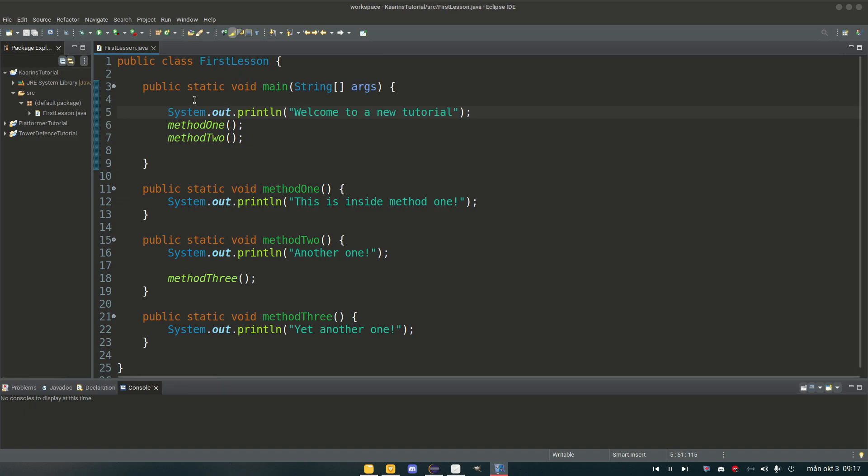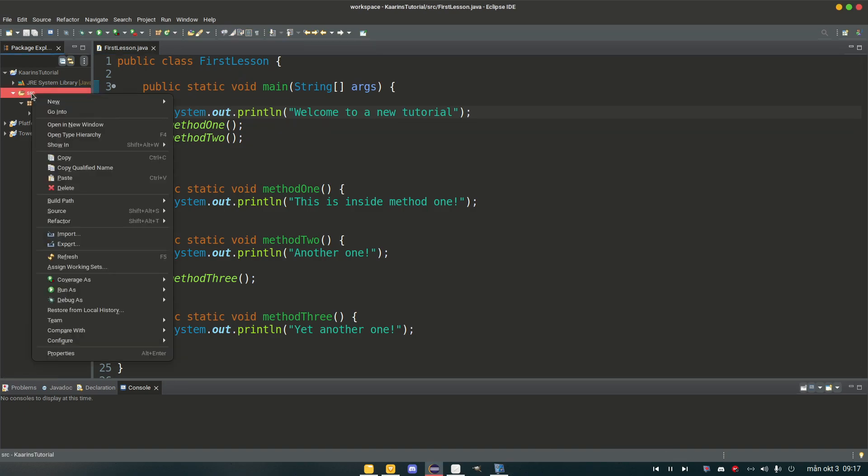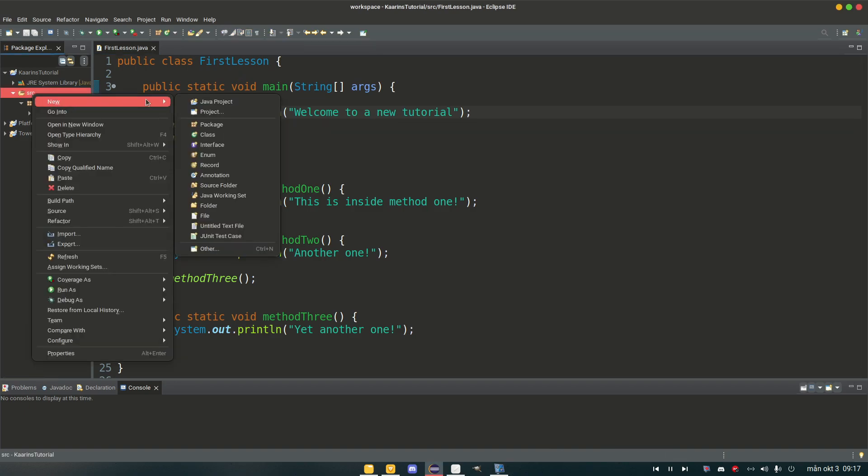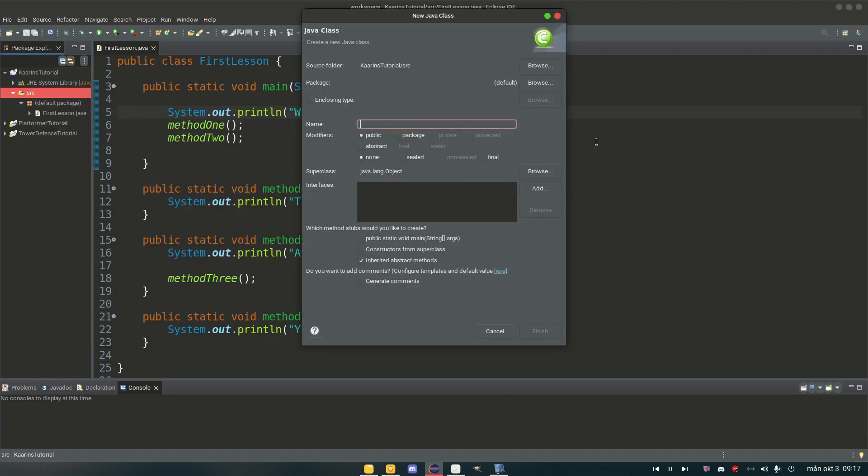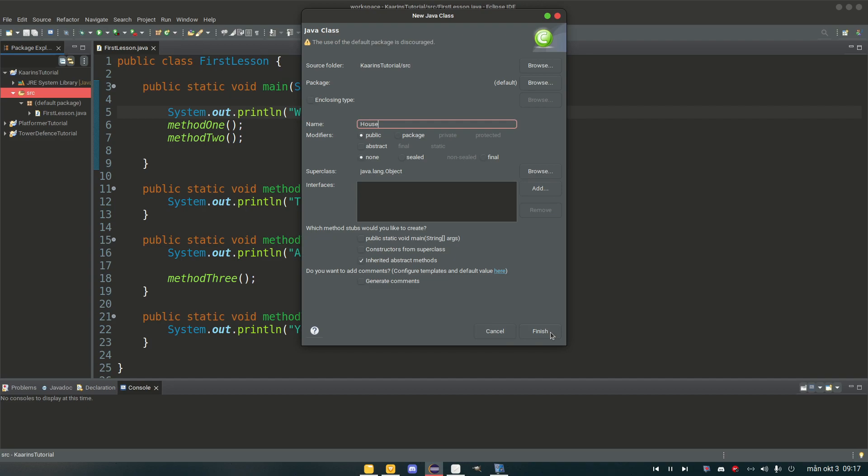And we create a class just the way we did the last time. So right-click source, new, class. We can call this house and we can leave everything as is. We don't need to press this public static void main because we already have one in this project and we only need one per project. So we can just leave it as is and then finish.